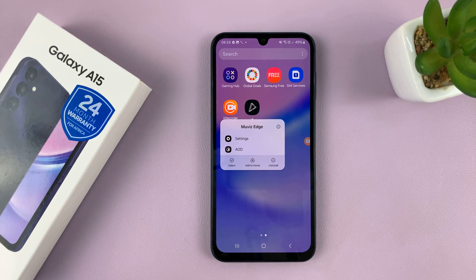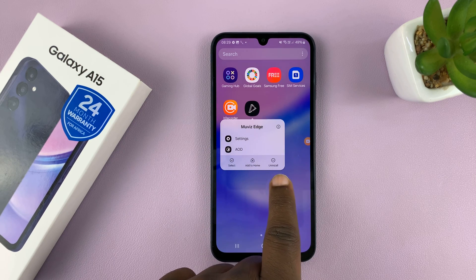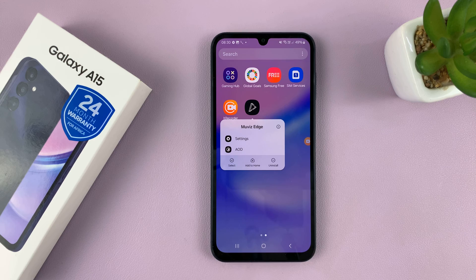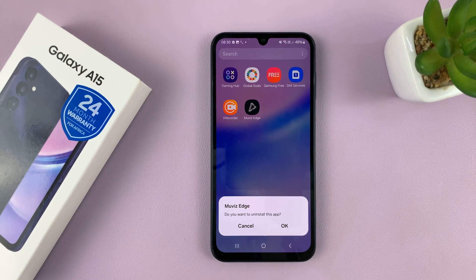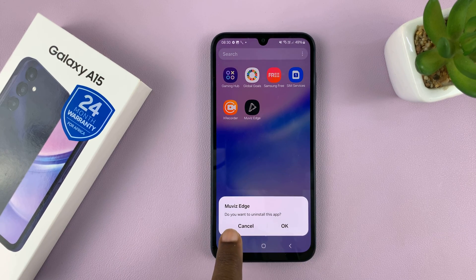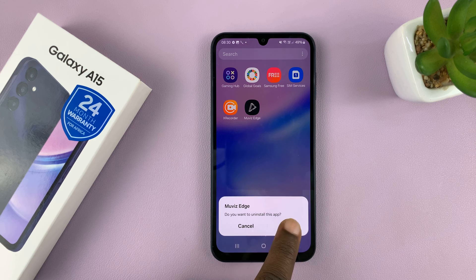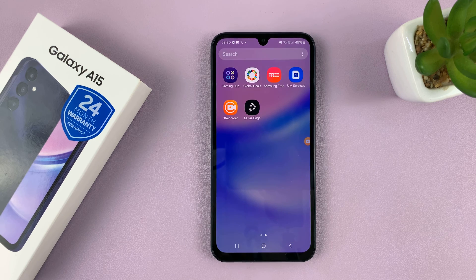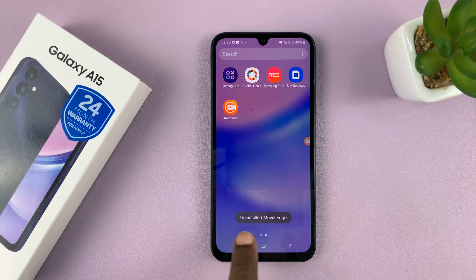And from the menu that pops up, you should see the option to uninstall. So tap on that. And then it's going to ask you, do you want to uninstall this app? Tap OK. And you should see that app disappear as it gets uninstalled.